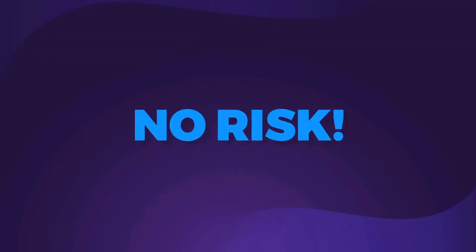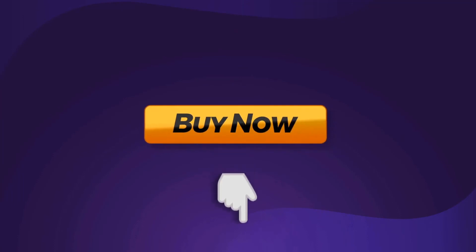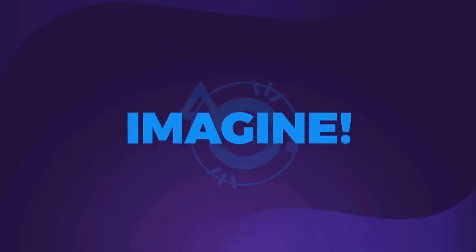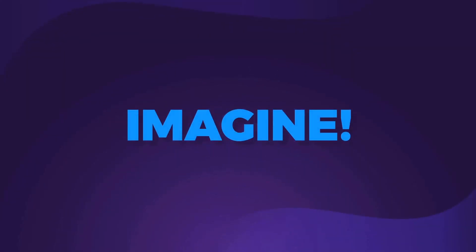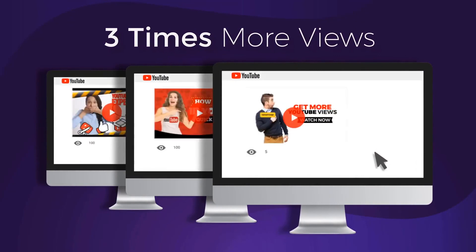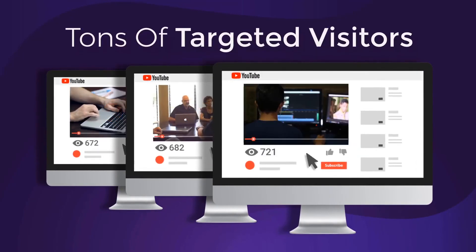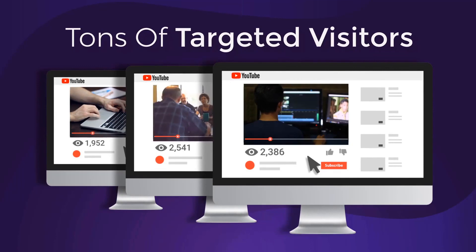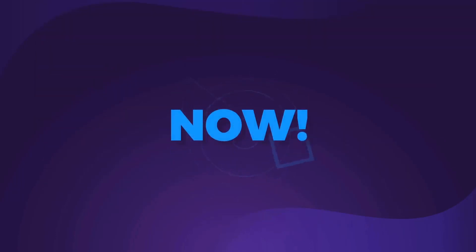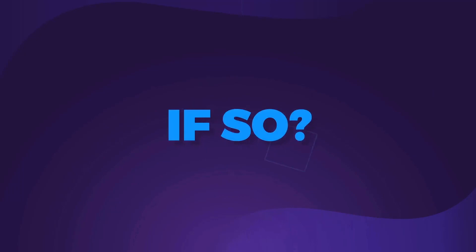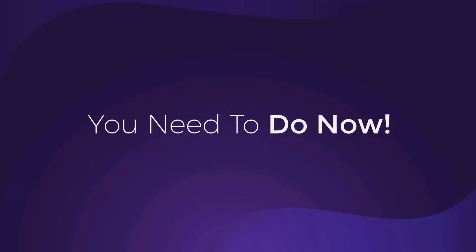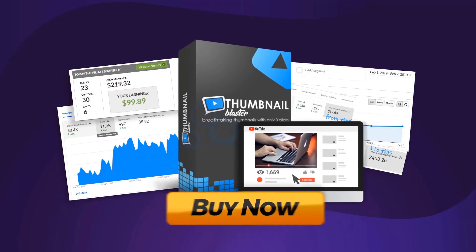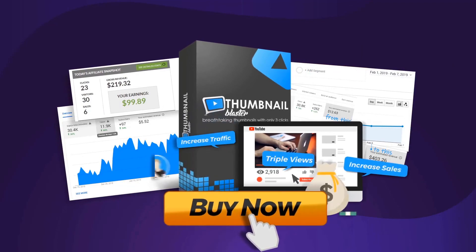So, now that you don't have any risk, you also have no excuses. Click the button below and in 30 seconds from now, you'll create your first professional thumbnail. Imagine what it would be like if in one week from today, all your videos would get three times more views. Imagine getting tons of targeted visitor traffic to your offers. Can you imagine that? Now, do you want to make that a reality? If so, what you need to do now is click the button below this video and get instant access to Thumbnail Blaster and triple your video views and increase your traffic and sales with only a few clicks.